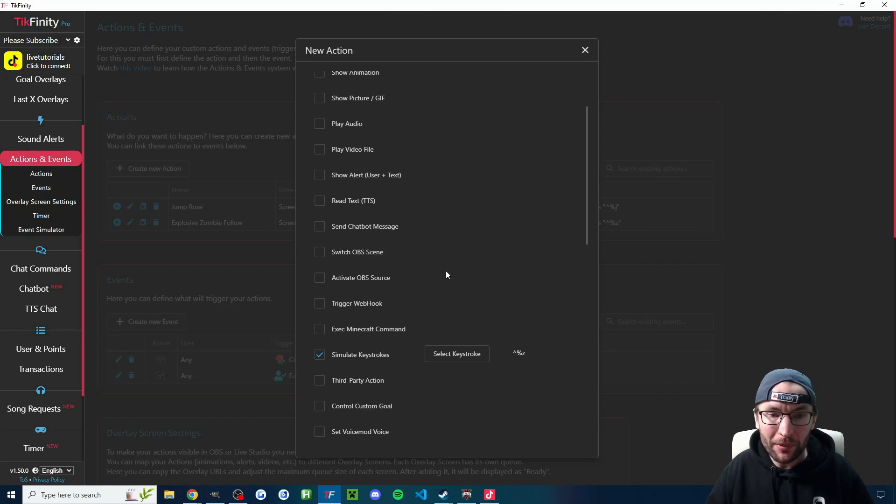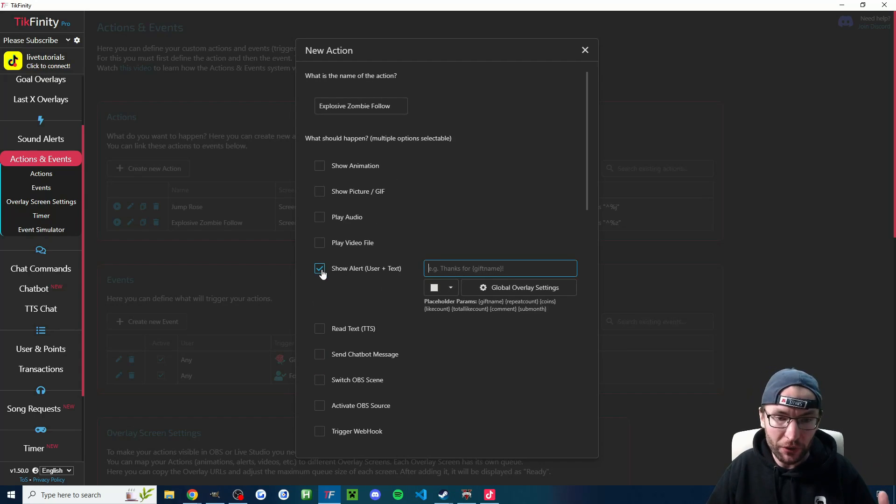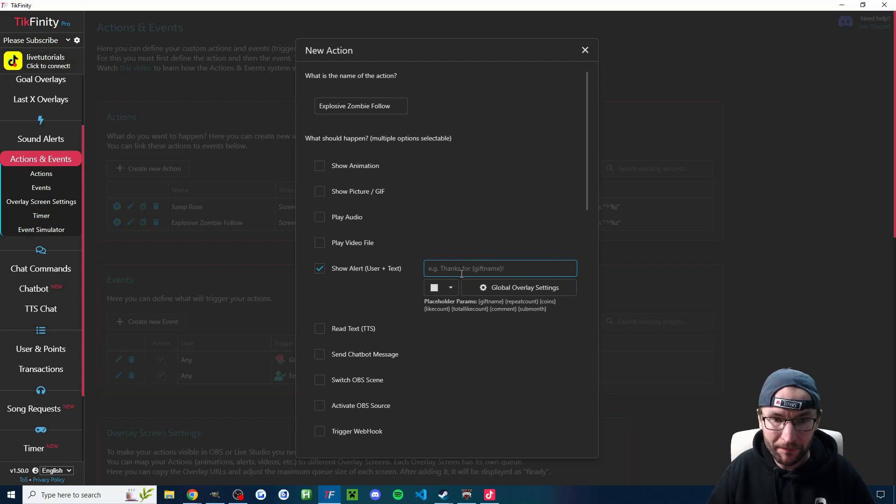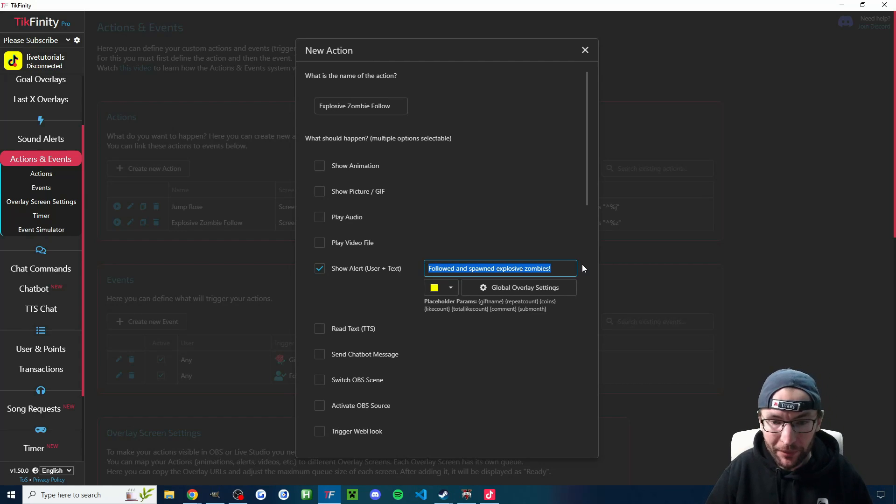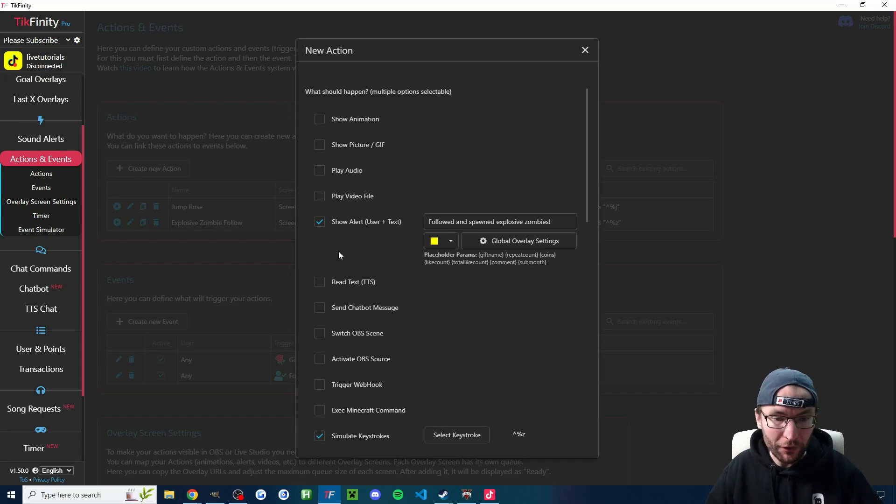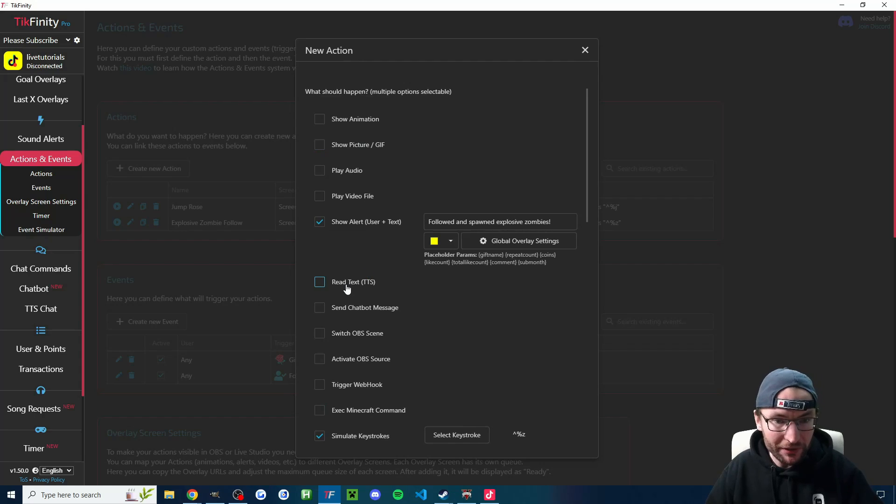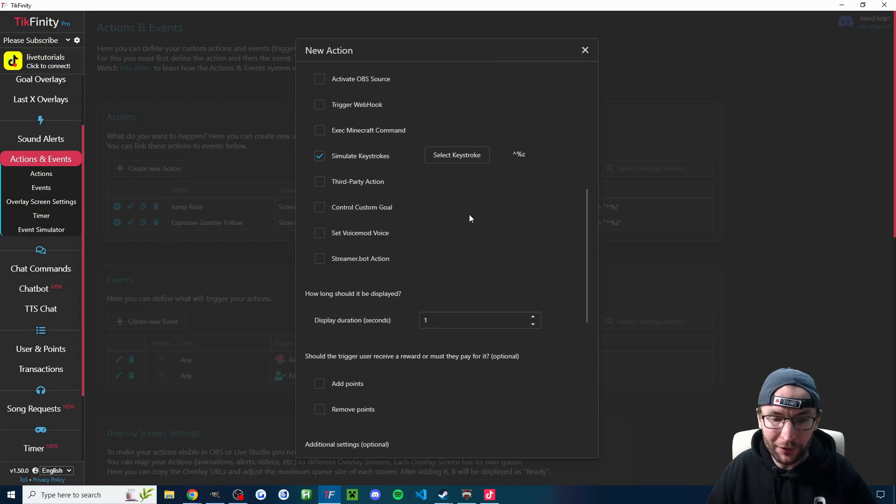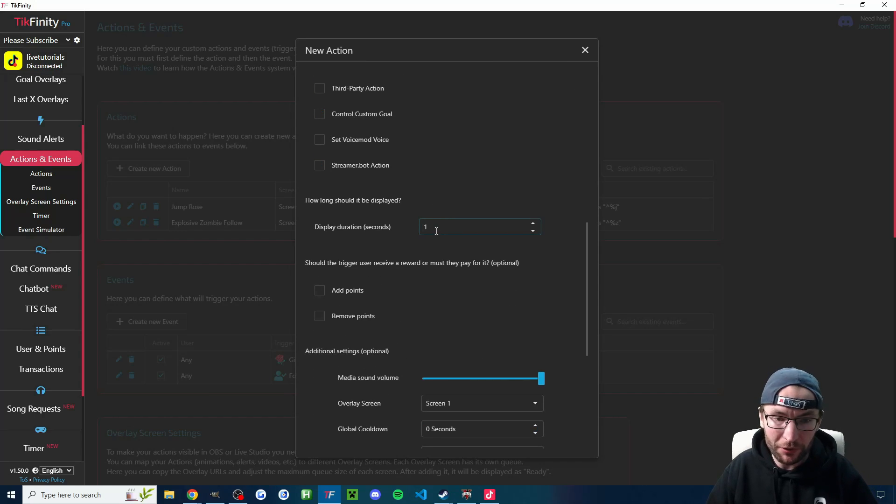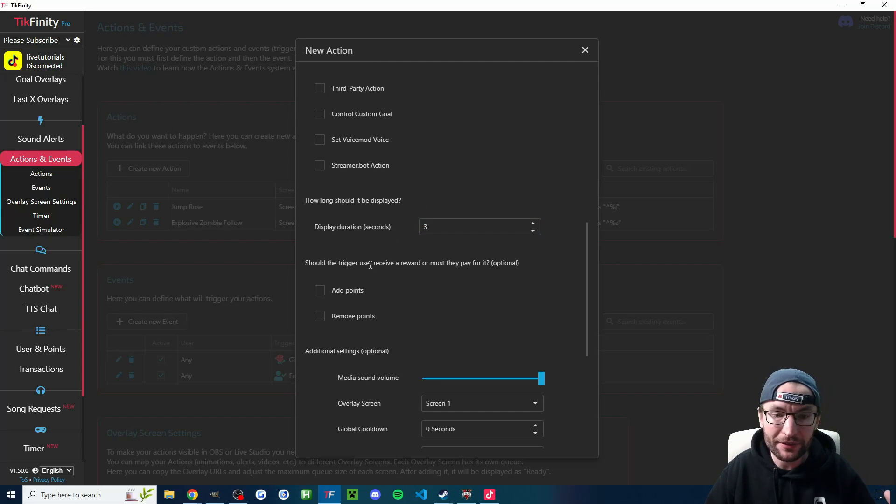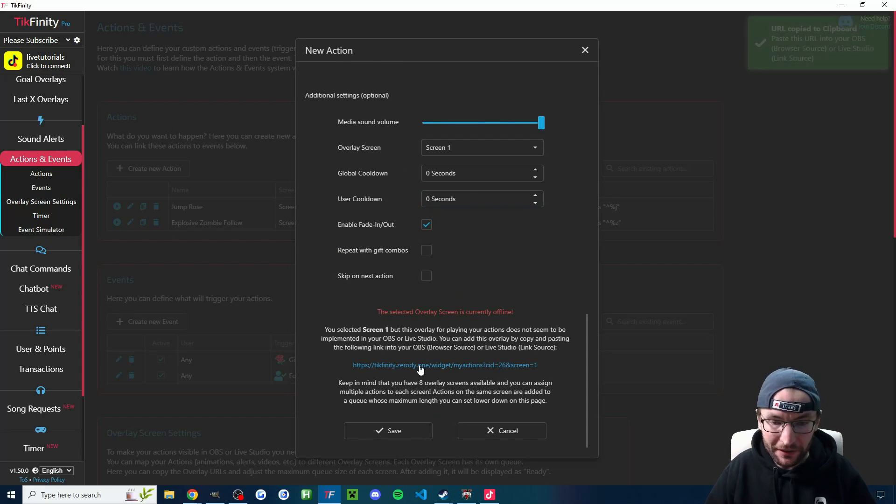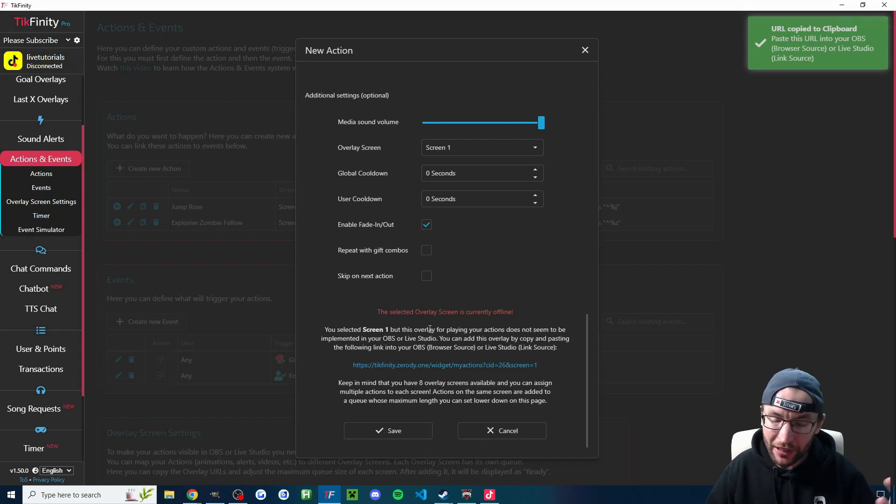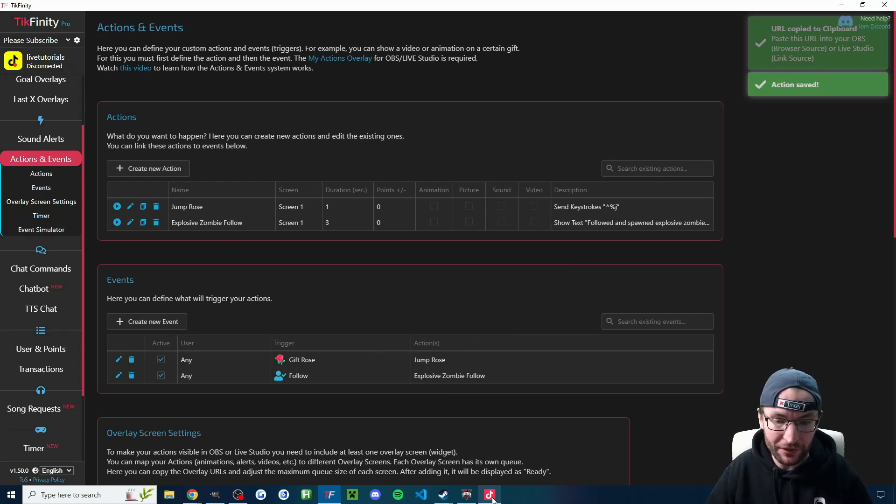So let's save on the keystroke config. But let's enhance this by putting some text on the screen when they follow as well. So I'm going to click show alert user plus text. And this is going to by default show their profile picture and their username and then some text. So in my example here, I'll put Harry followed and spawned explosive zombies. You can, of course, use some of these other options as well. You might want text to speech to read out loud what's happening. I'll just leave it on that for the follow and let's scroll down. And the display duration is the text that shows on the screen. So I'm just going to increase this to about three seconds. These other default options are fine for a follow alert. I'm going to click on this link. If you have this error, we're going to add this to live studio. First, let's just save the action.